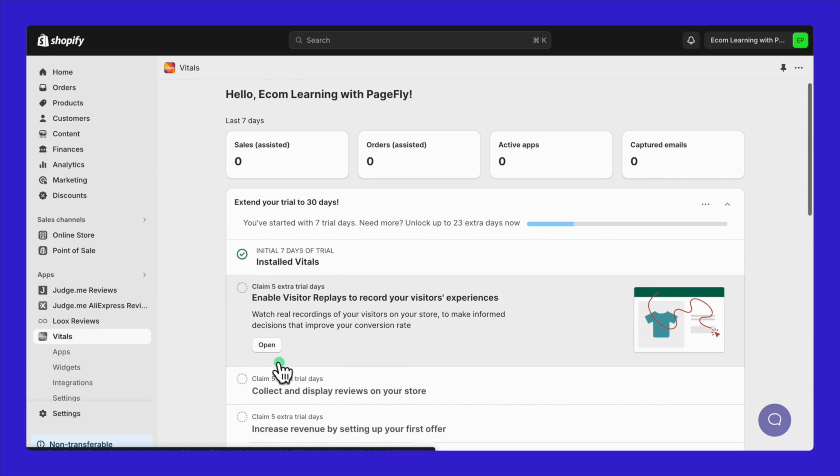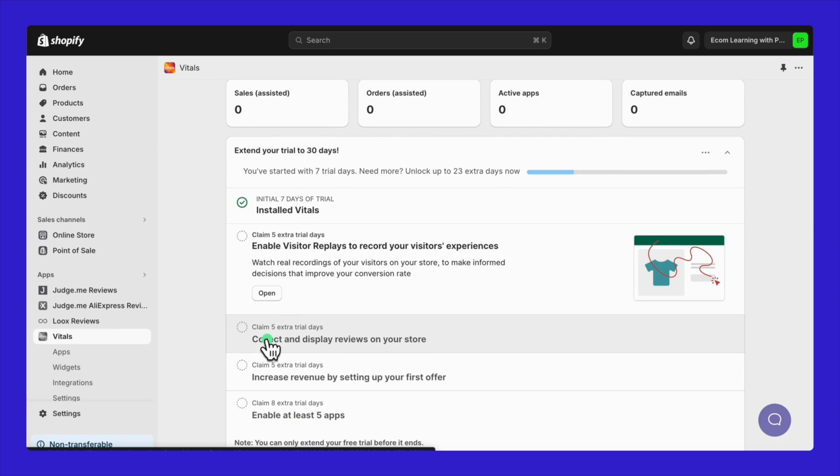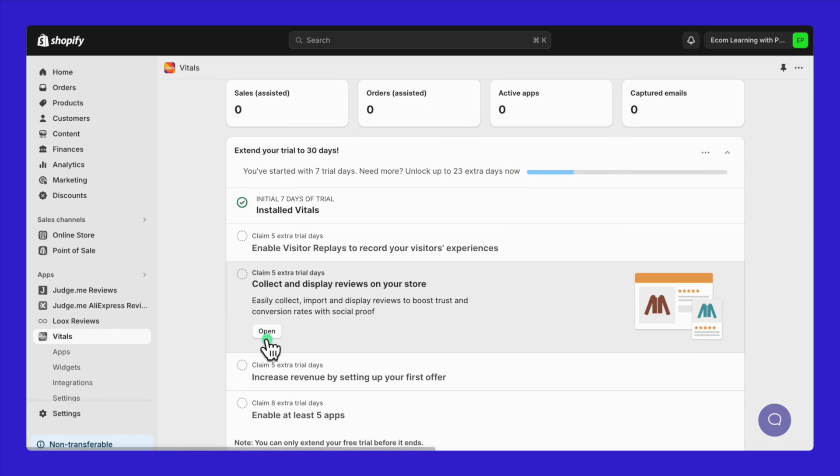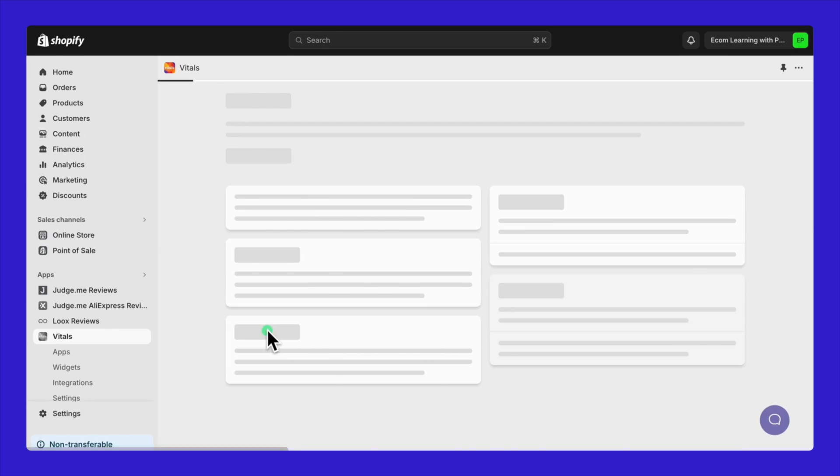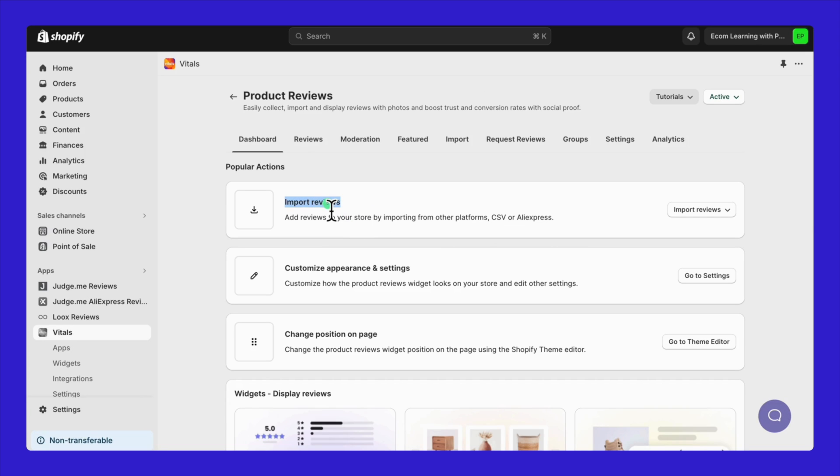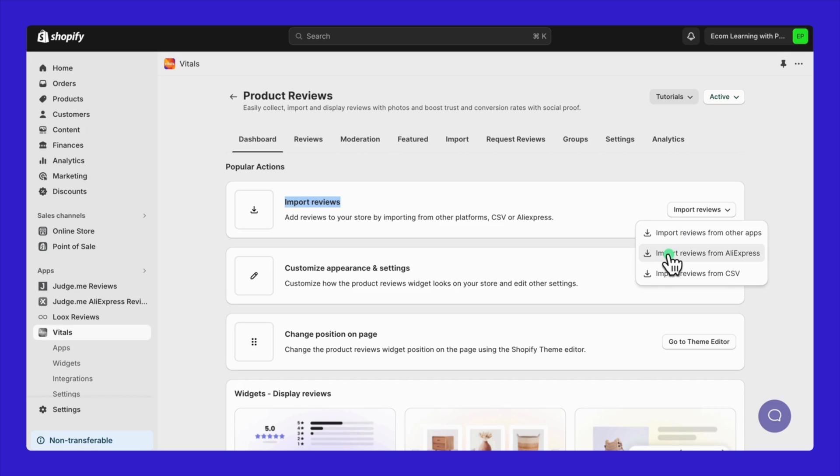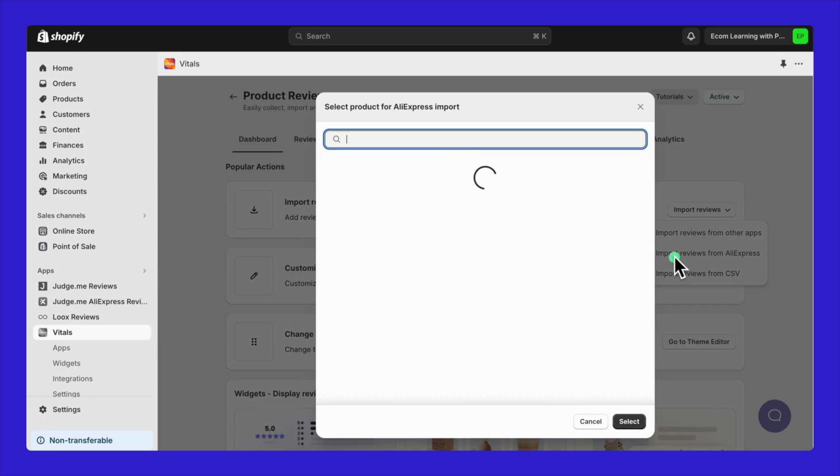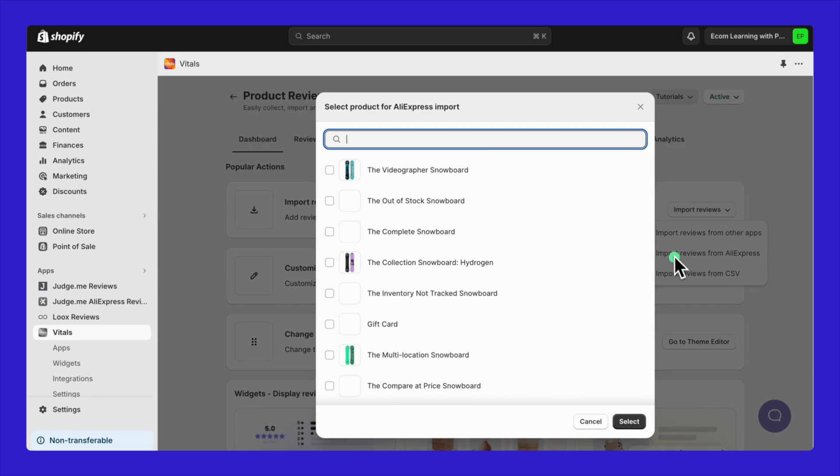Start by navigating to the Vitals app dashboard. Click on Open in the Collect Your First Review tab. Here, you'll find various options to import reviews, whether from other apps like JudgeMe or Looks, or directly from sources such as AliExpress and CSV files. For our demonstration, I'll be importing reviews from AliExpress. Here's how you do it.